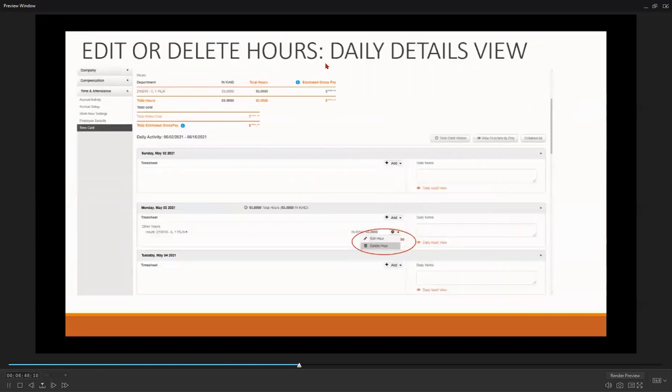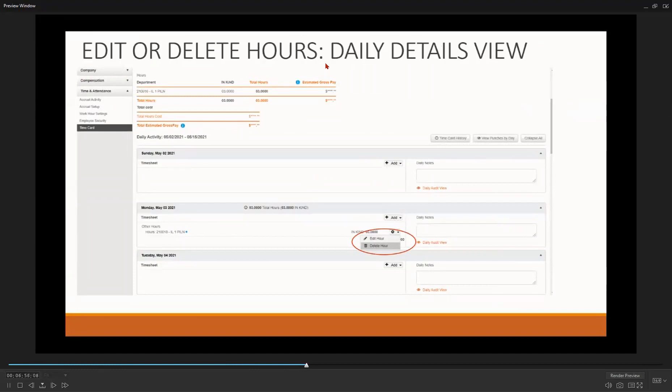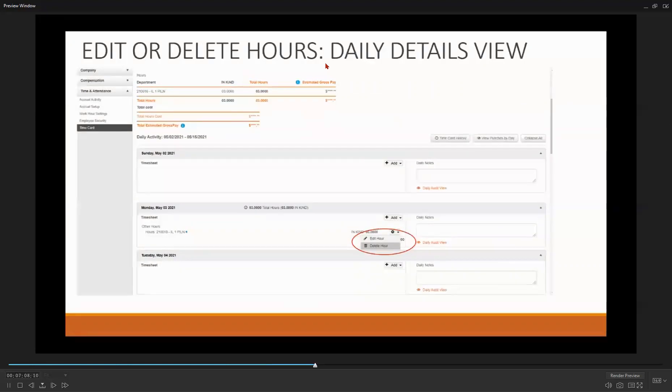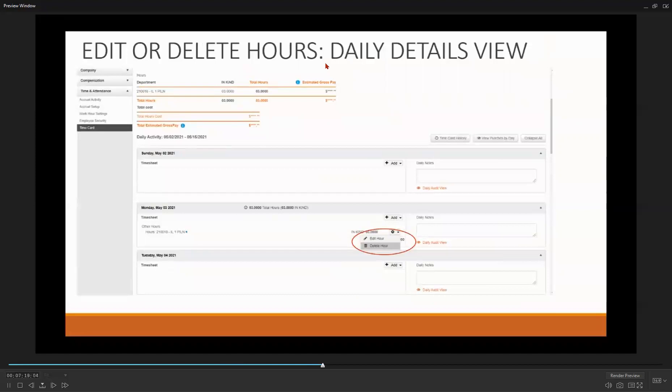You can also edit or delete the in-kind hours you've entered. If you make a mistake or want to delete the hours you've entered, simply select the day you want to change and look for the Add button. Then, select the daisy wheel, the small circle that looks like a gear. Select what you want to do, either edit hour or delete hour. If you want to change the in-kind hours, highlight the hours, and then enter the correct number. If you want to delete your in-kind hours, select Delete Hour.